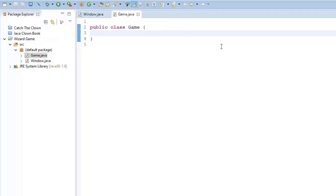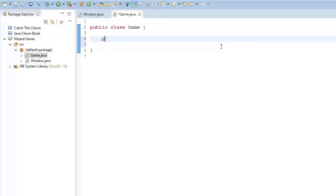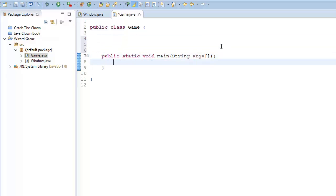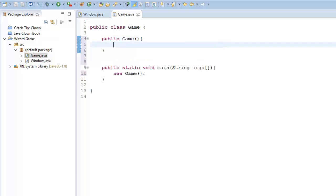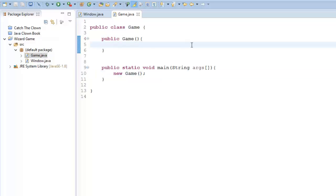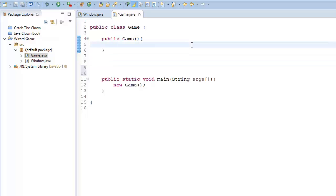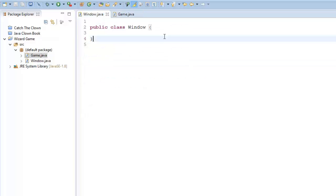In our Game class, I'm going to create the main method in Java: public static void main, String args. In here, I'm just going to call a new Game. What that's going to do is set us right up to our constructor. So new Game creates a new instance of our Game and it's going to call our constructor. And in that constructor, we're going to call our new Window. So let's go ahead and create the code to make that window.